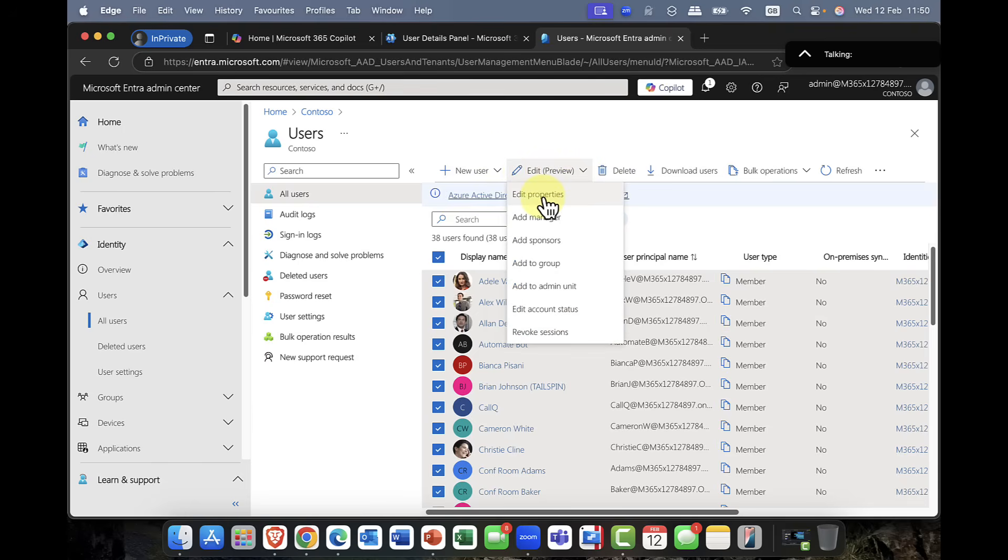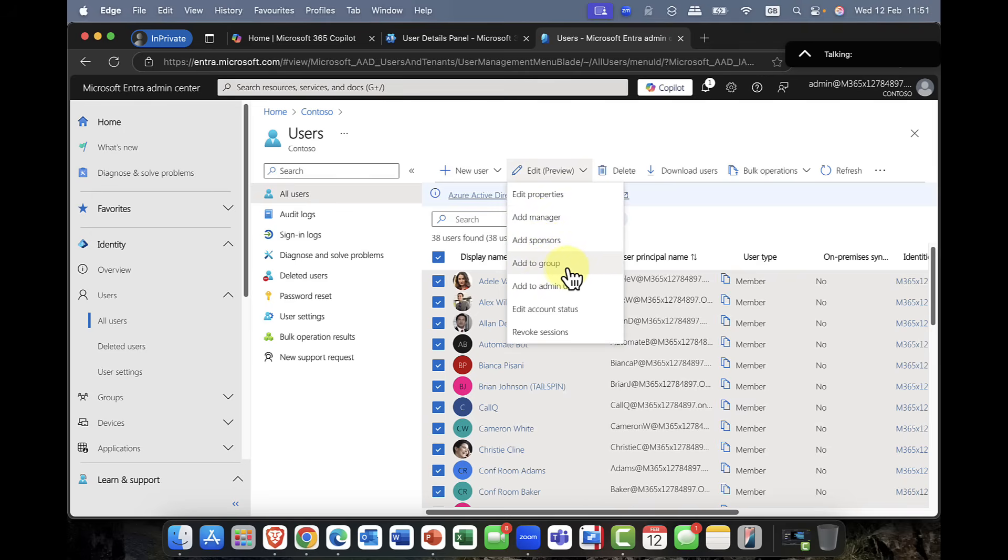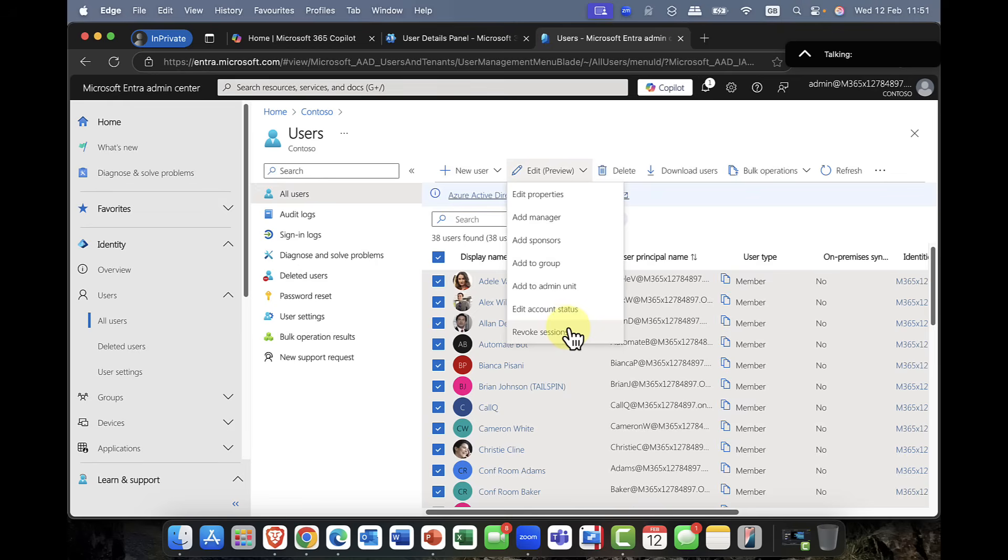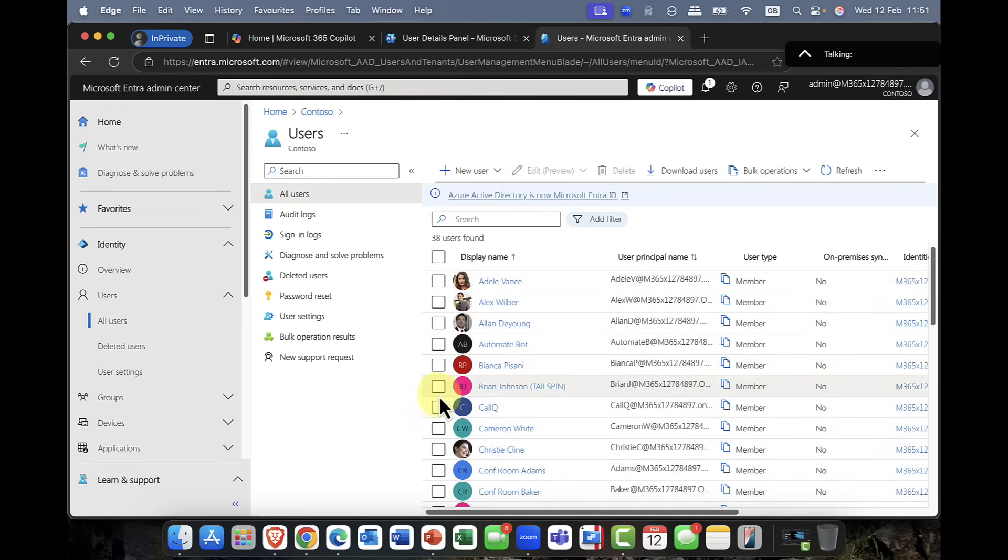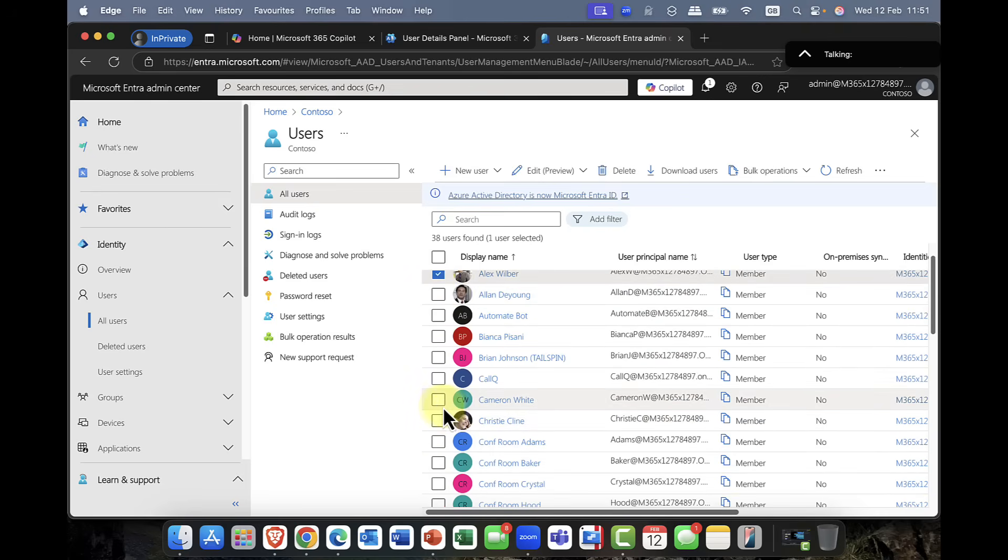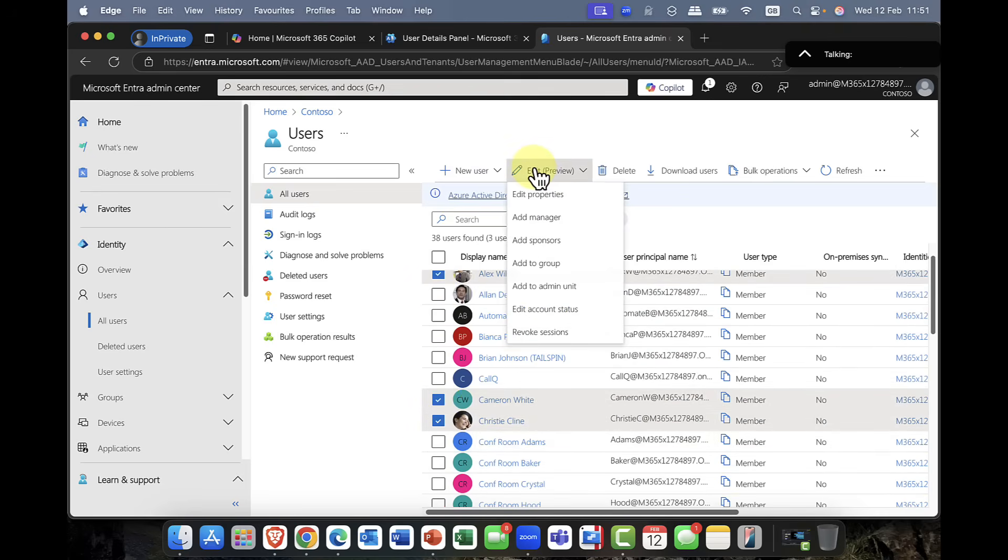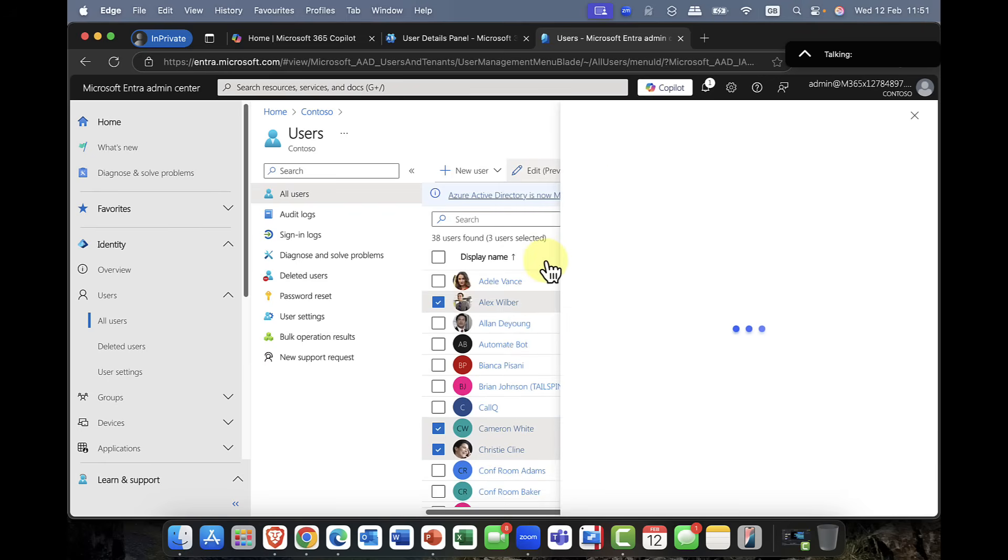Add a manager for these, add a sponsor, of course, which is the guest sponsors, add these users to a group, add to an admin unit, we can view the account status, and you can also revoke the sessions of those users as well. So what I'm going to do here is, again, I'm just going to select, let's say, Alex, I'll select Cameron, and I'm going to select Christy, again, edit that preview, and I'm going to add these users to a group.